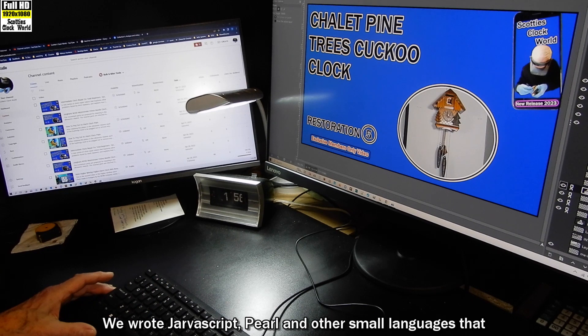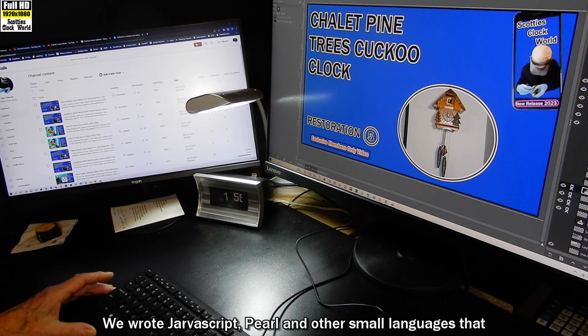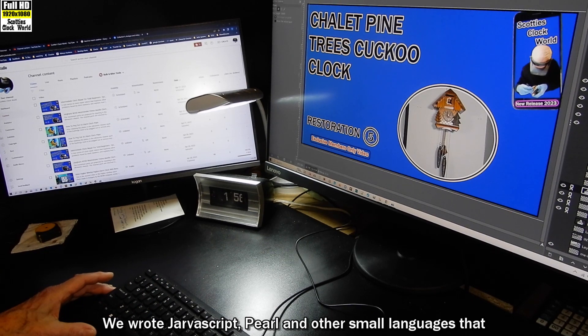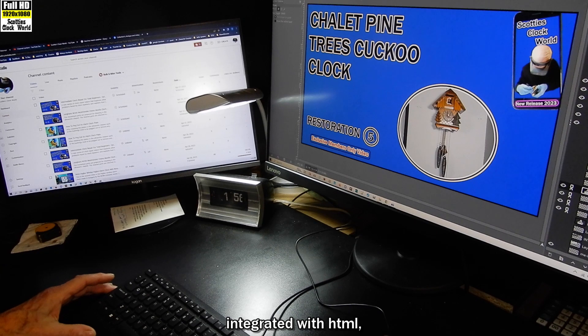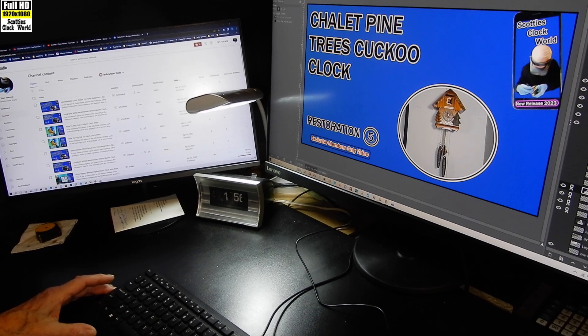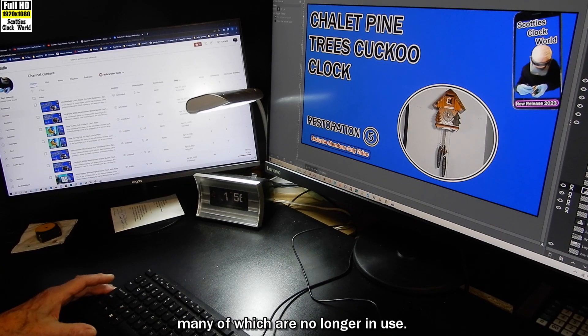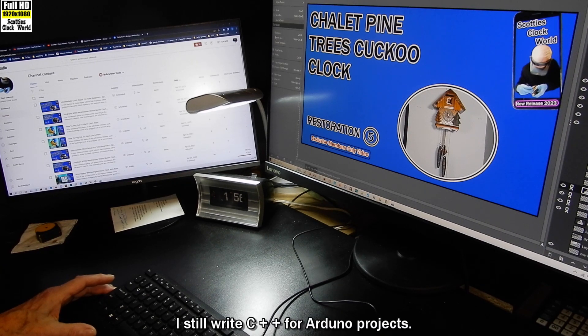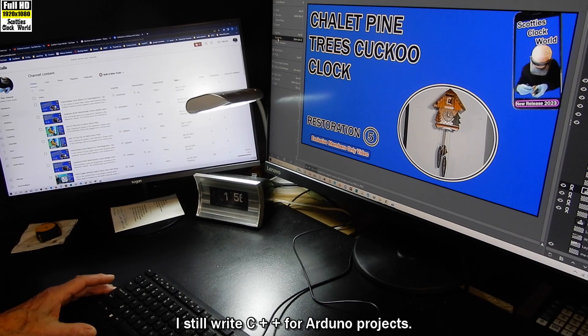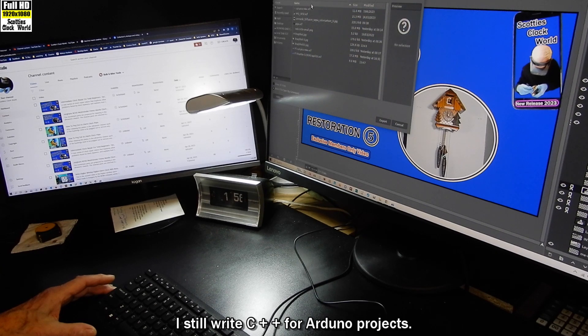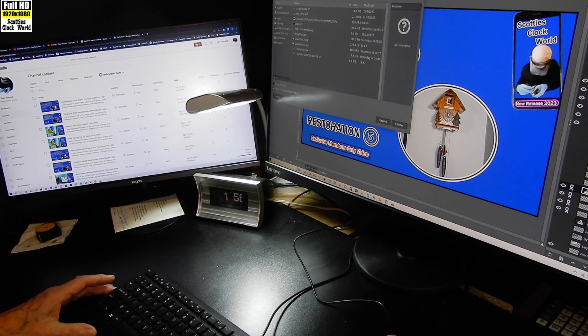We wrote JavaScript, Perl, and other small languages that integrated with HTML, many of which are no longer in use. I still write C++ for Arduino projects.